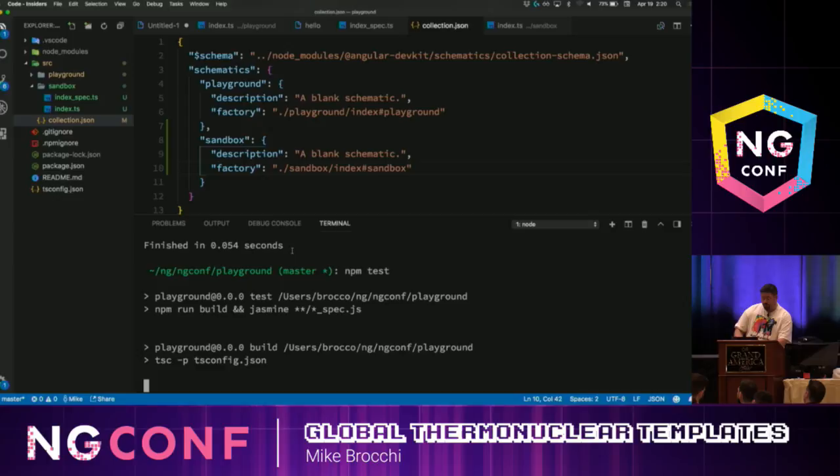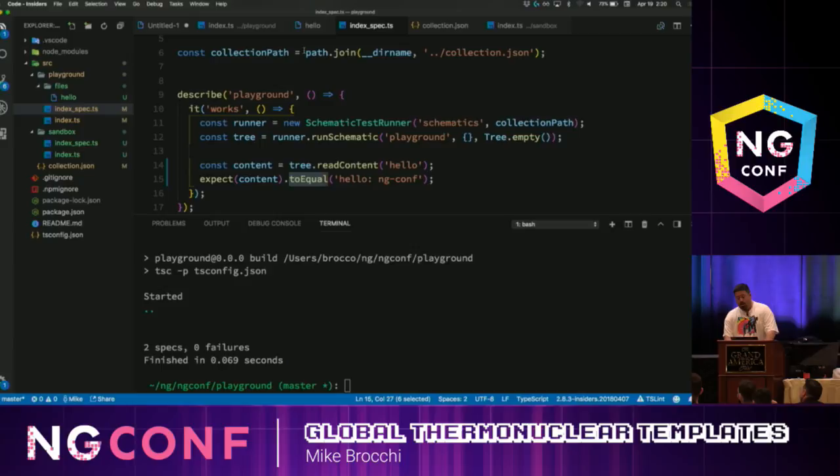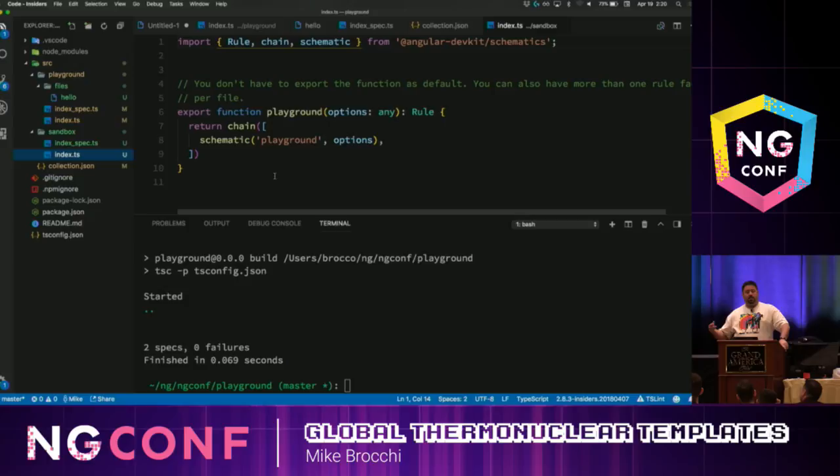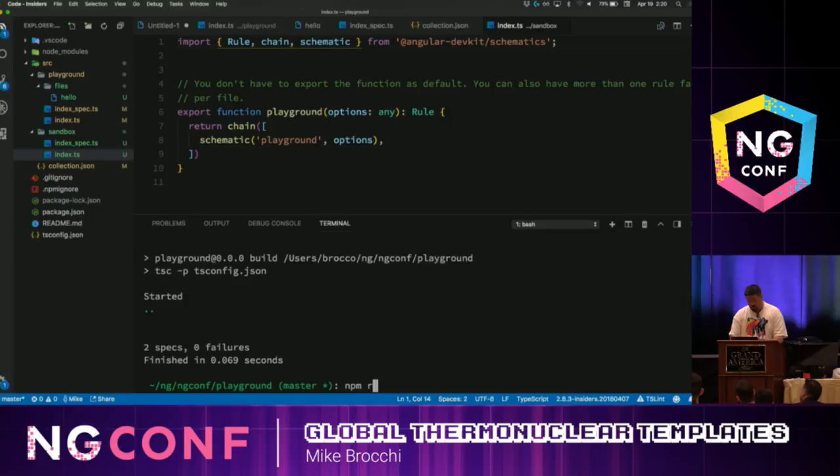So now we can run our test and hopefully see that it's still working — because it should get the same exact result out, the test should still work since all we're doing is extending the other one. Let's run a build here. It did build.